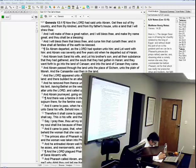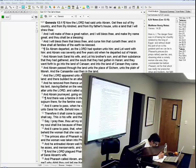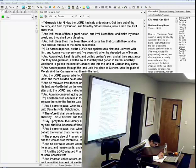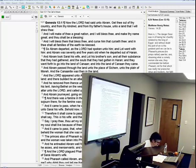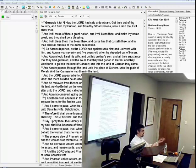And the angel of the Lord called unto Abraham out of heaven the second time and said, By myself have I sworn, saith the Lord, for because thou hast done this thing, and hast not withheld thy son, thine only son, that in blessing I will bless thee, and in multiplying I will multiply thy seed as the stars of the heaven and as the sand which is upon the seashore, and thy seed shall possess the gate of his enemies. And in thy seed shall all the nations of the earth be blessed, because thou hast obeyed my voice.